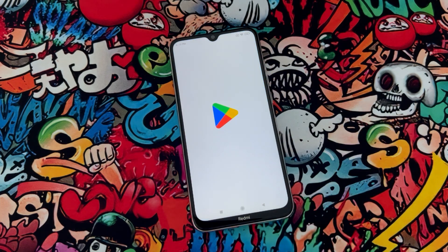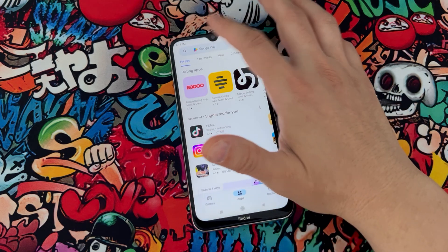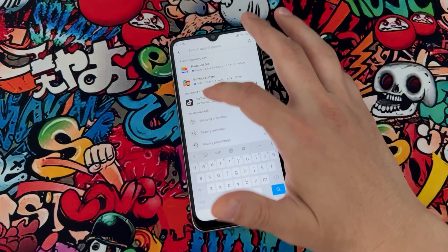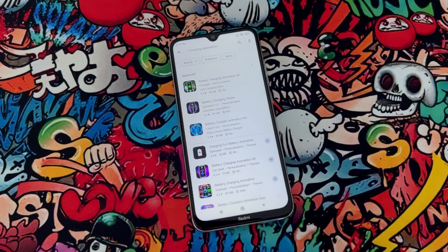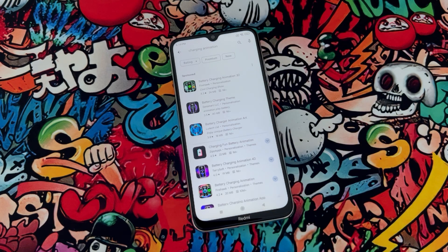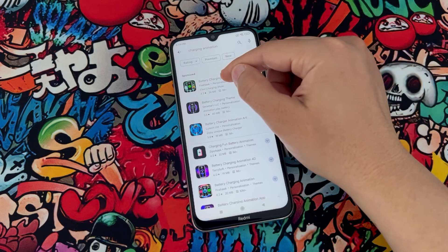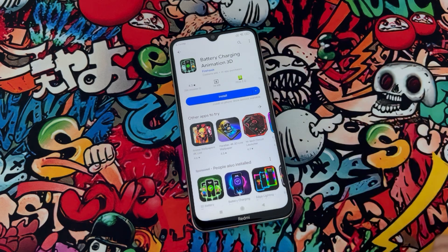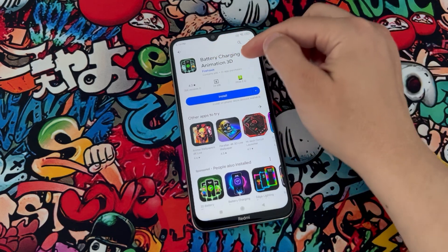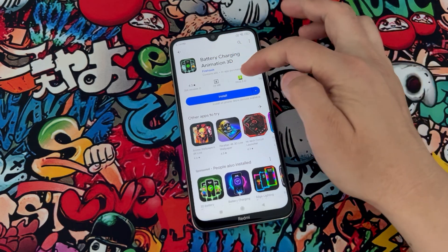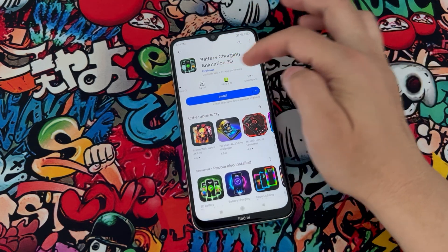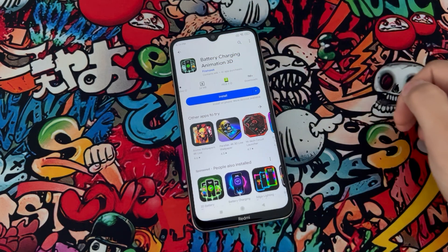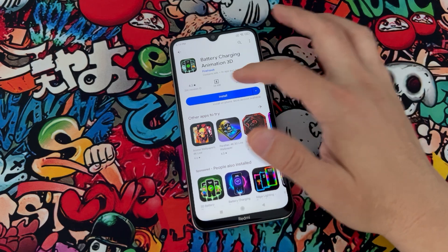Just open the Play Store on your phone and you have to download this application. Once you download it, you're gonna install it to your phone and let me show you how we can use it and how we can change the charging animation. Let's go ahead and install it.